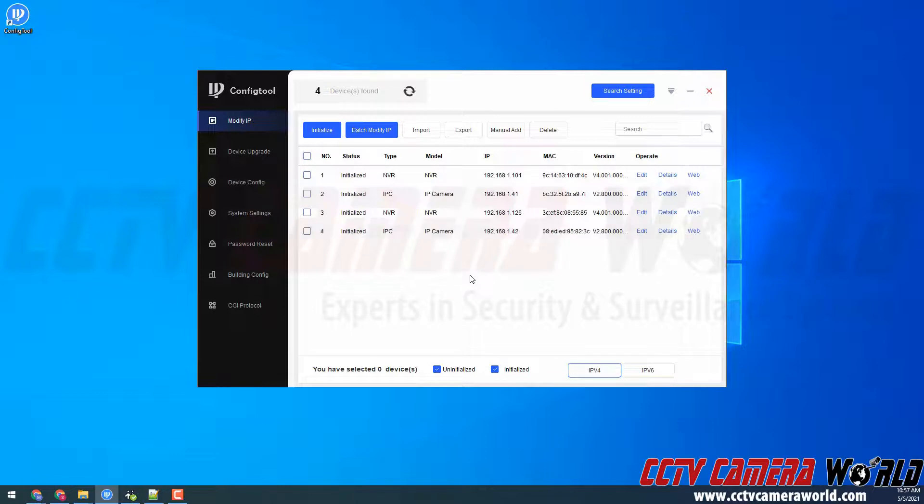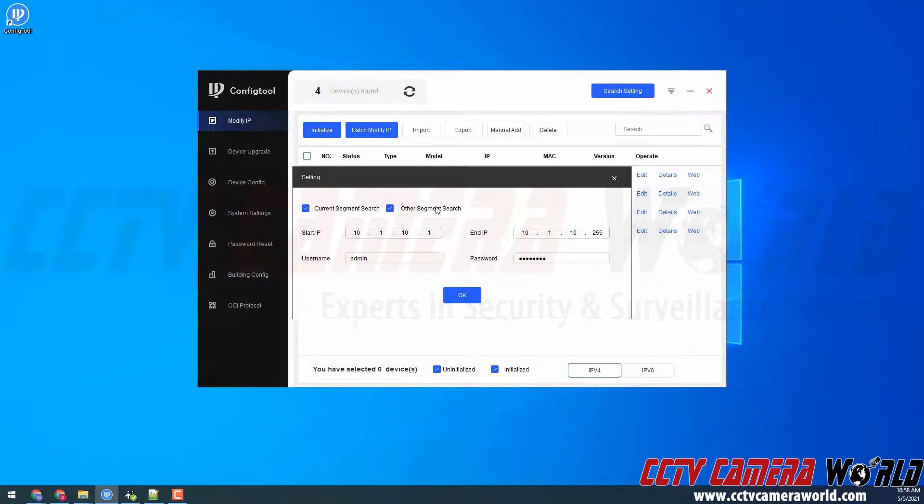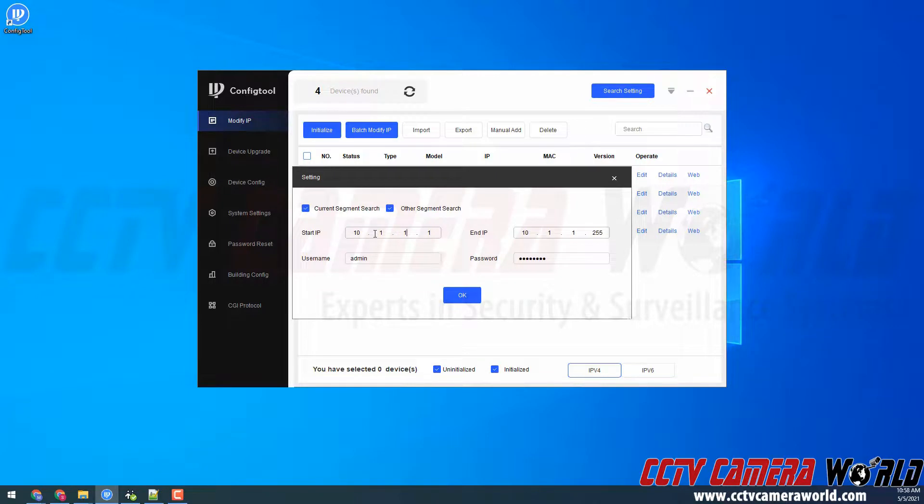Now what this is going to do is also search the 10.1.1 network. I don't have anything on that network, but if I did, it would appear here. You can also search for any IP cameras that were initialized by an NVR or DVR, and they will be set to a 10.1.1.1 network address.